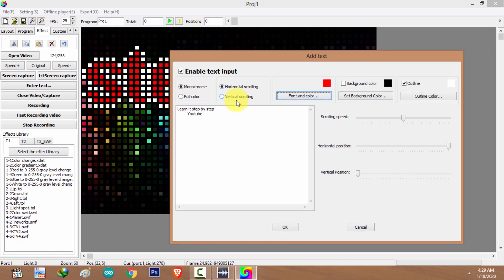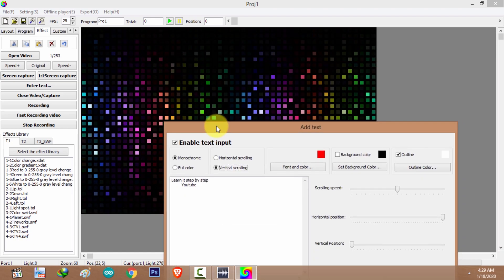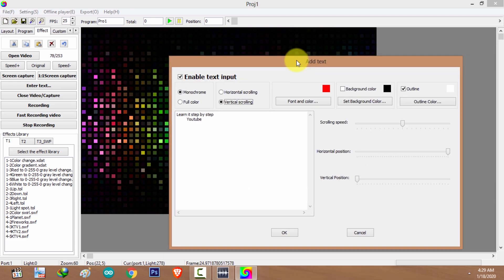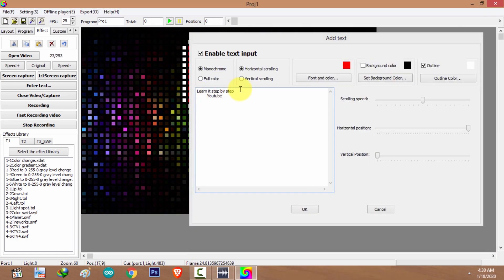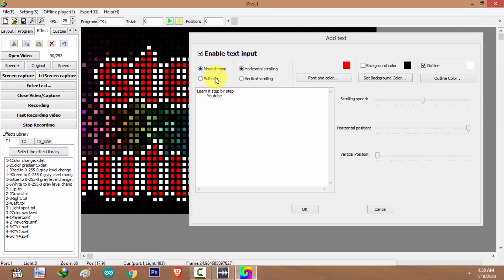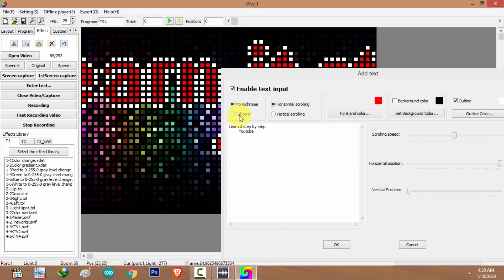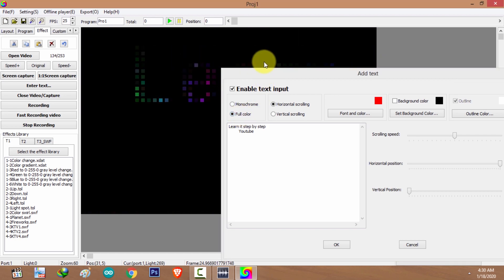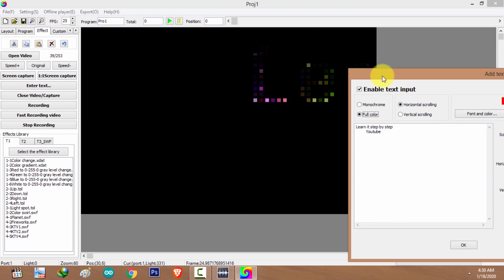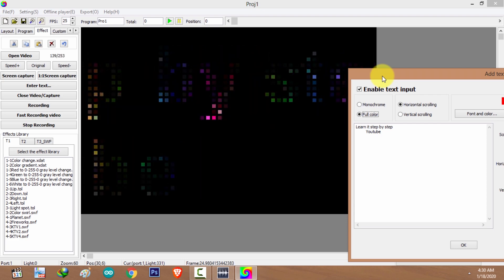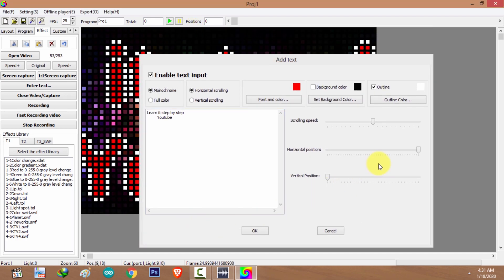You can change the direction of your animation using these two radio buttons. If you'd like vertical scrolling, check the vertical scrolling radio button and set the horizontal position to the far left. There are two color modes: monochrome mode, which allows only one color for your text, and full color mode, which will mask your background from your text. I'm going to use monochrome mode.